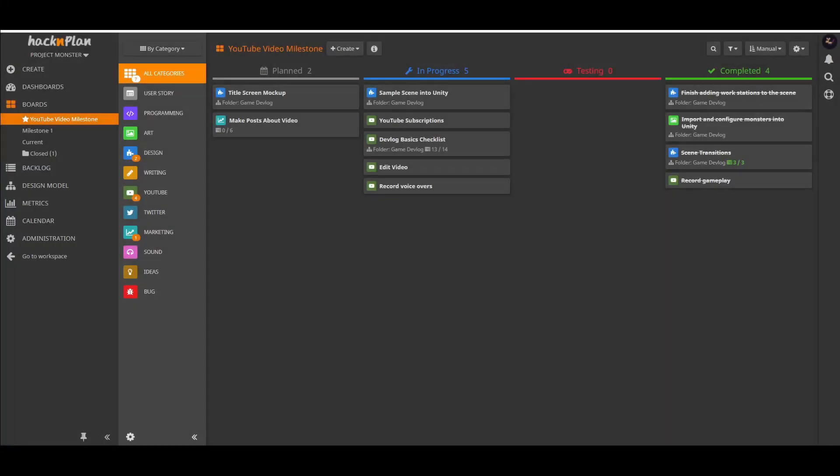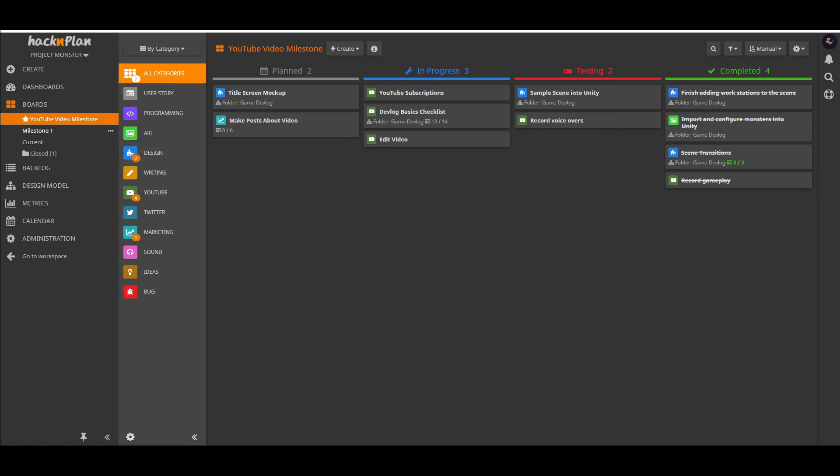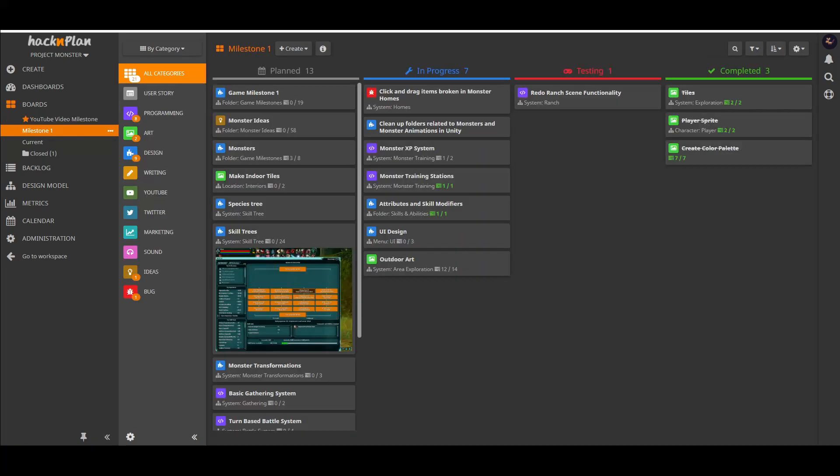My hope is to make devlogs that won't just be informative in terms of where the game is at and what kind of progress I'm making, but also informative for people who want to make games or who are curious about the process of every aspect of game development, from making a trailer to creating a complex system inside of Unity.